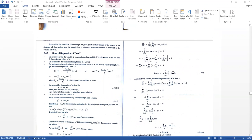This gives us the normal equation: Σ(XiYi) − M·Σ(Xi²) − C·Σ(Xi) = 0.